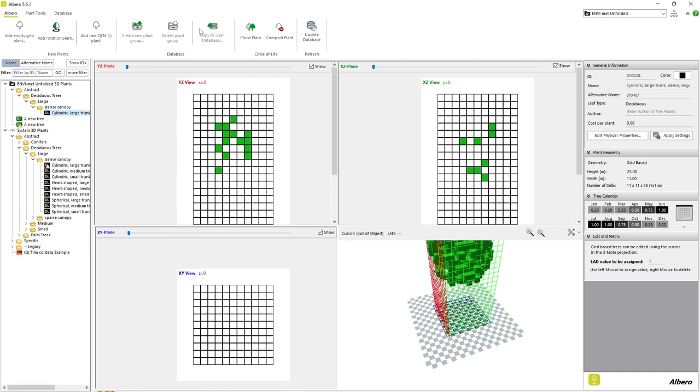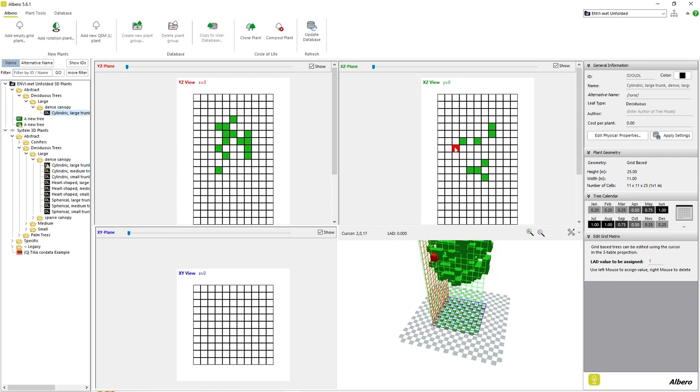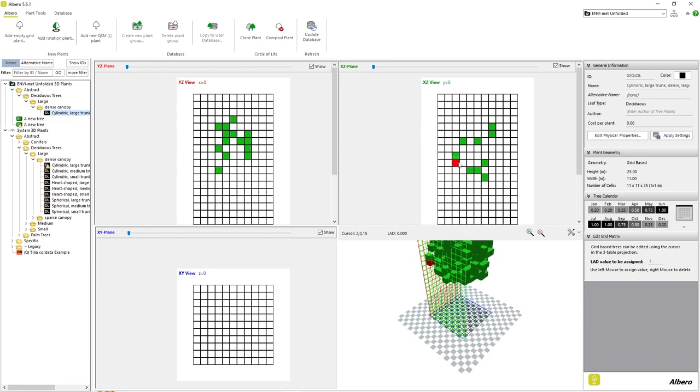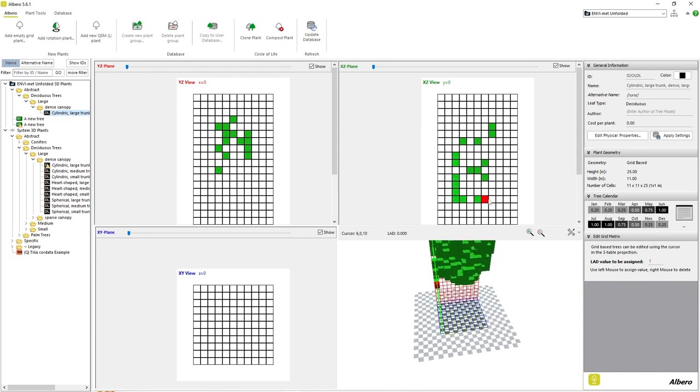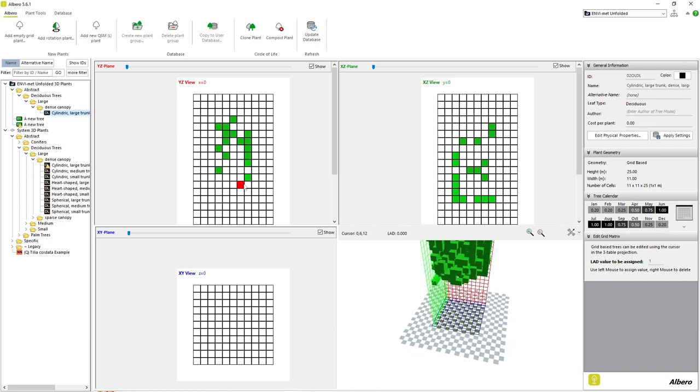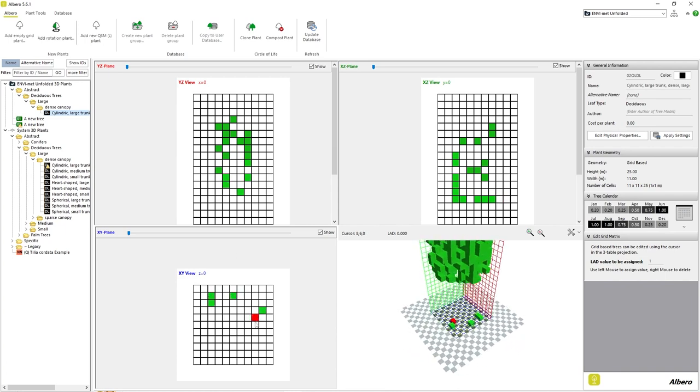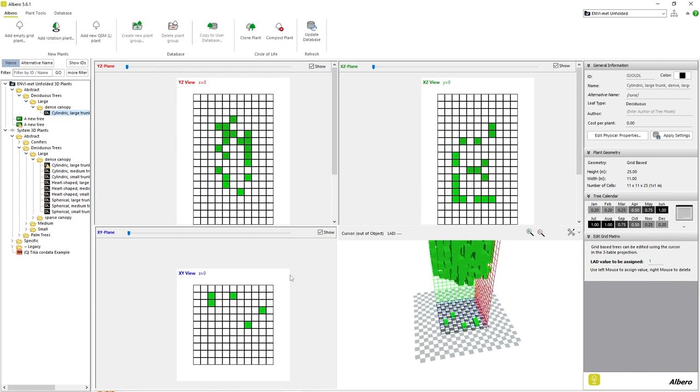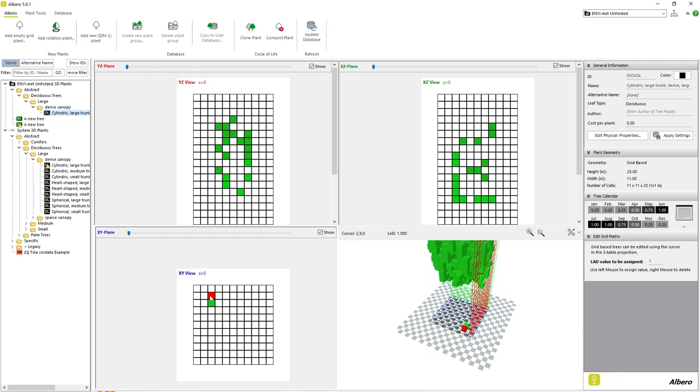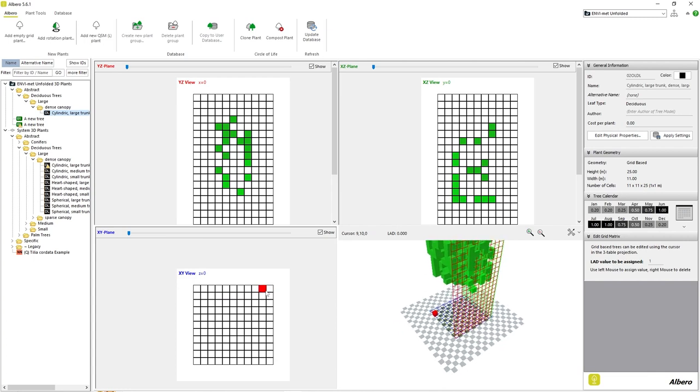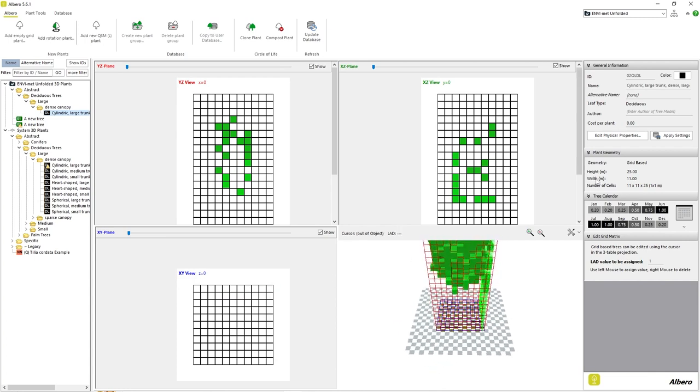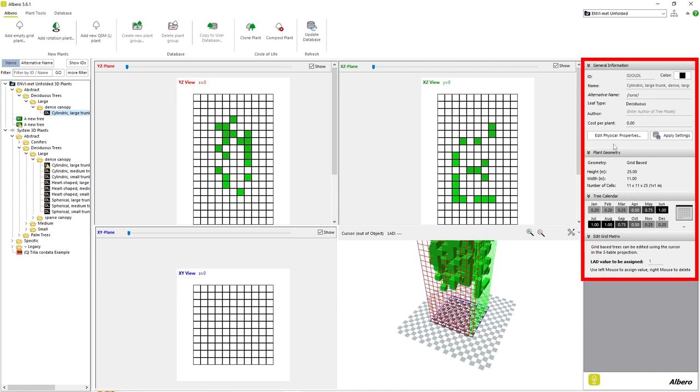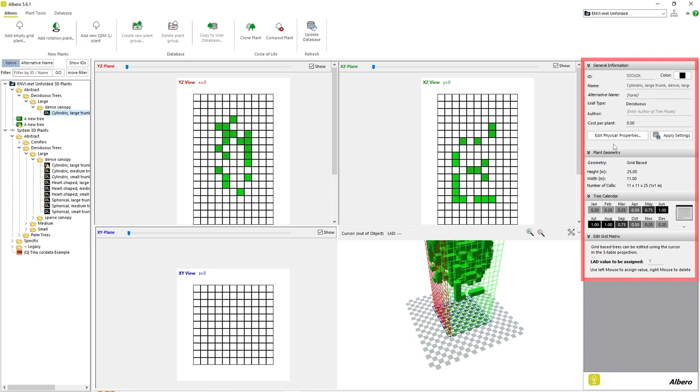Once we have our user copy, we are free to modify every aspect and parameter regarding the plant and root structure. Let's start by adding a few new grid cells for our plant. We can simply left-click on any grid cell in any of the 2D viewpoint displays to add a grid cell of leaf structure. We can also delete grid cells by right-clicking. After we have added or subtracted the grid cells from our plant, we can adjust any of the parameter values on the right side of the screen.